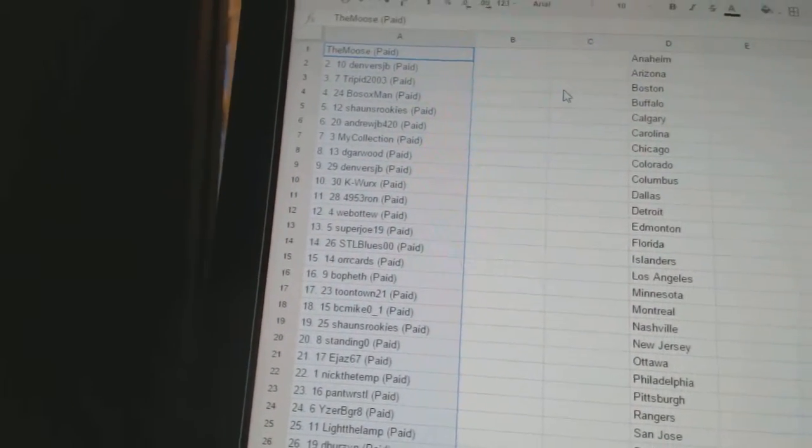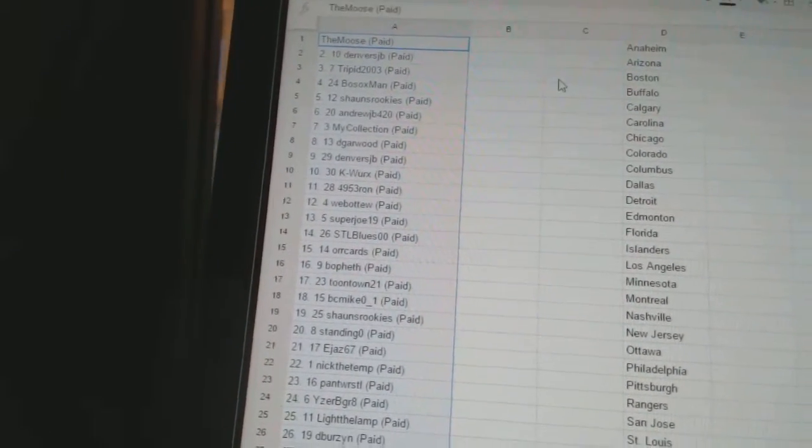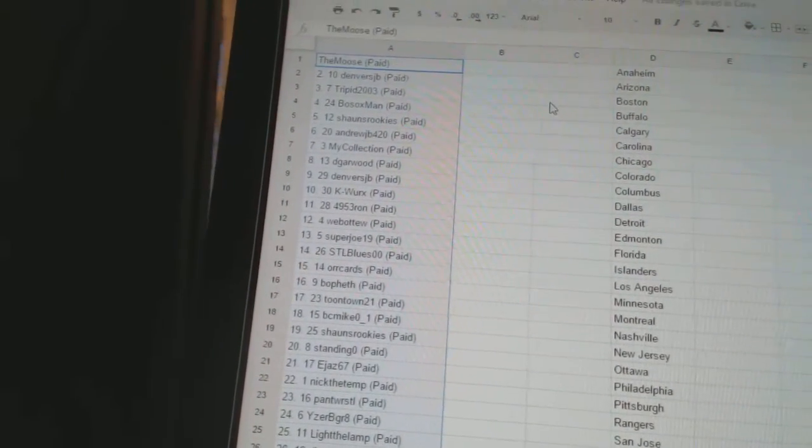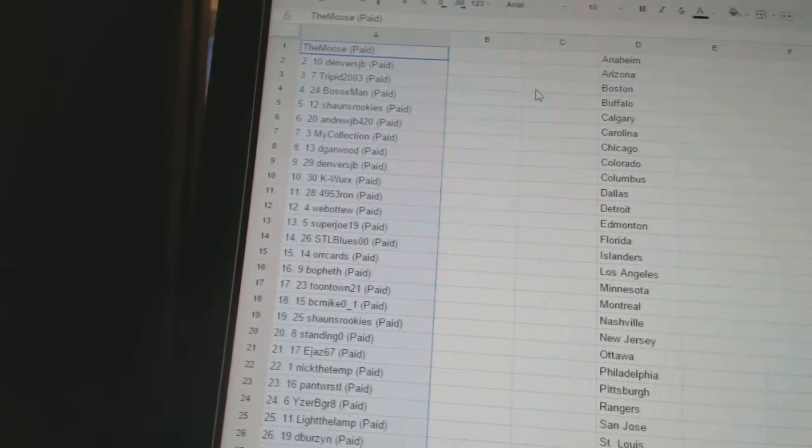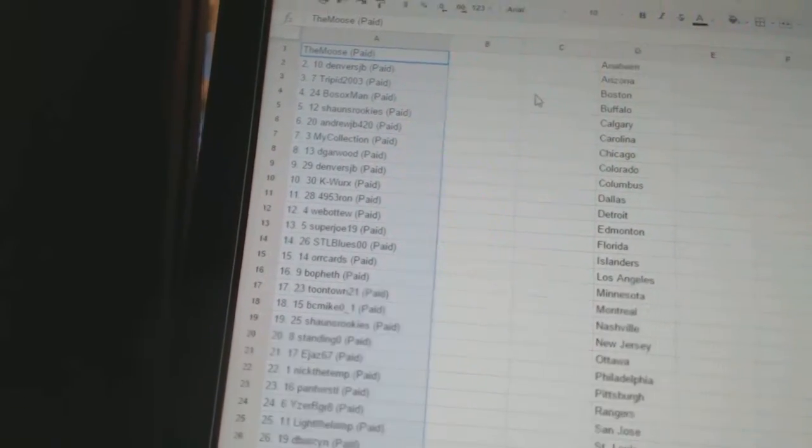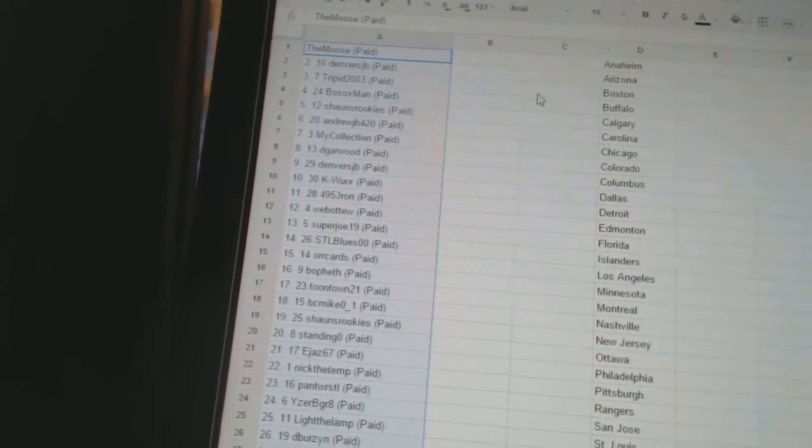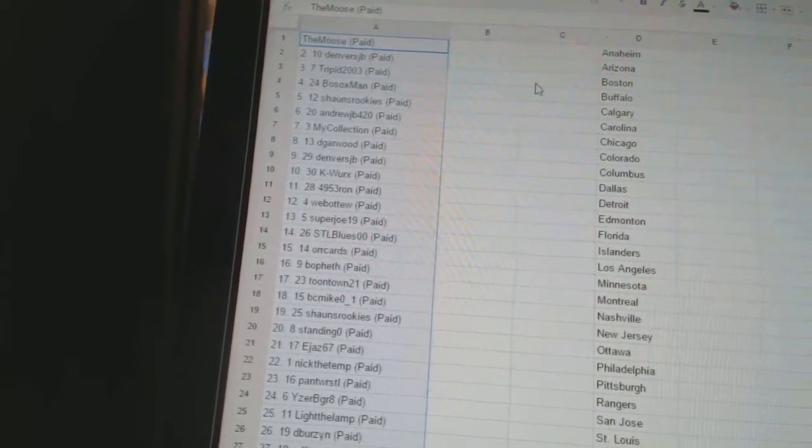Eight, Dee Garwood. Nine, Denver's JB. 10, Kay Works. 11, 4953, Ron. 12, Webbertooth. 13, Super Joe, 19.